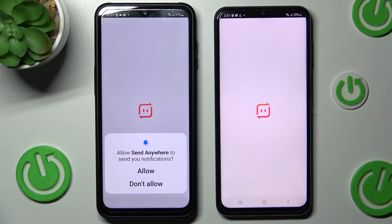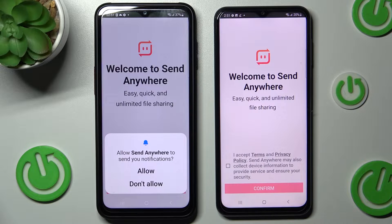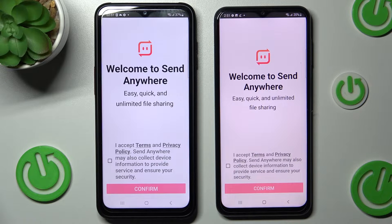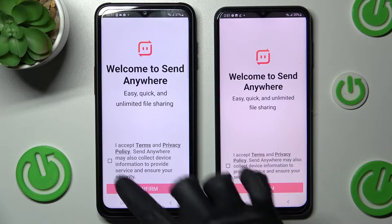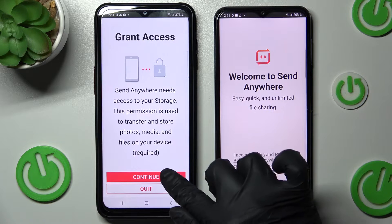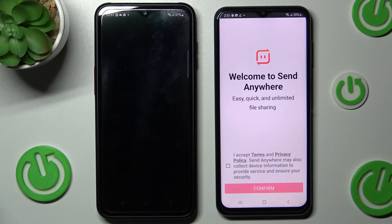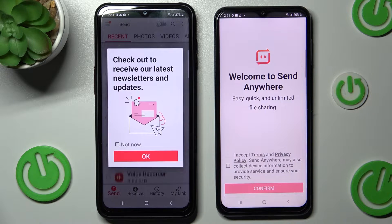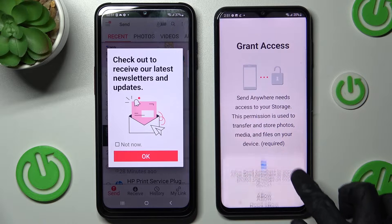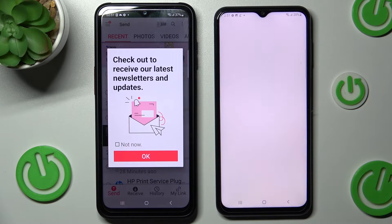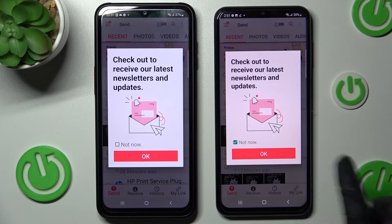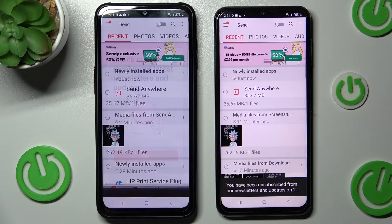Now you need to tap on one of those options in the notification pop-up and then select I Accept, confirm, continue, and allow on both Samsung devices. In this pop-up, you can click on Not Now if you wish to and close it by choosing OK.